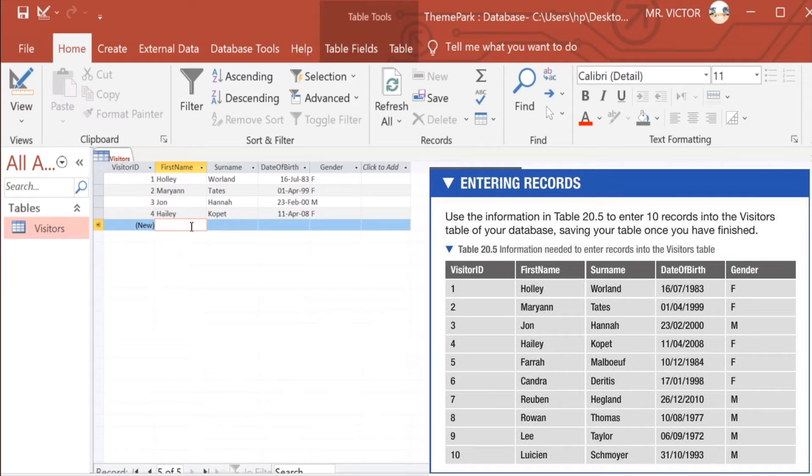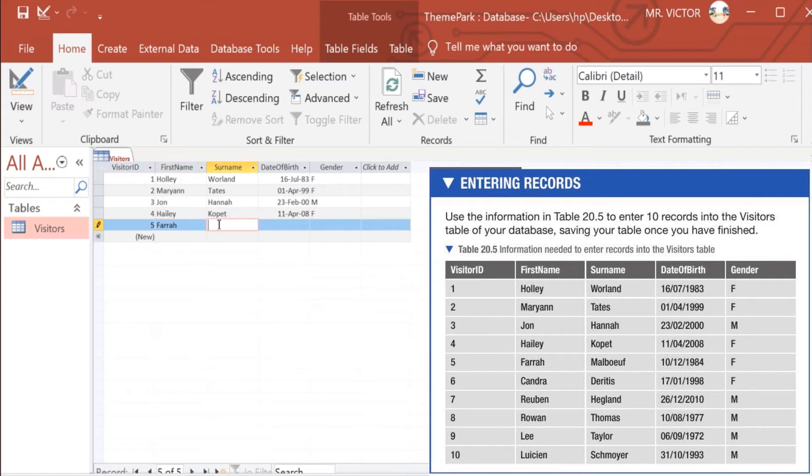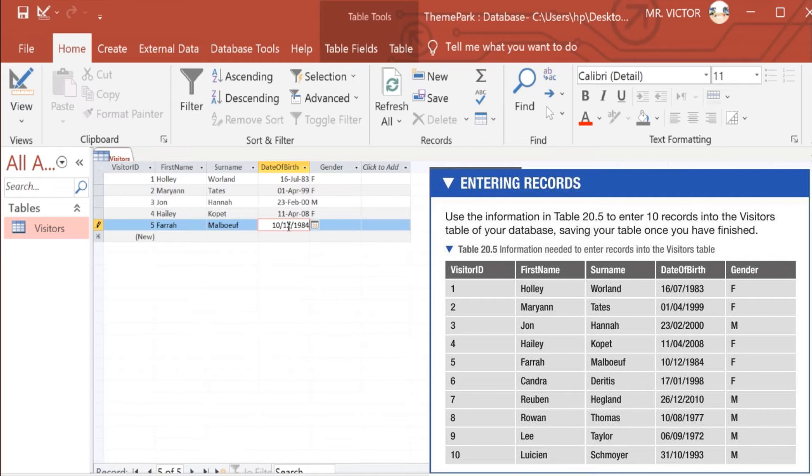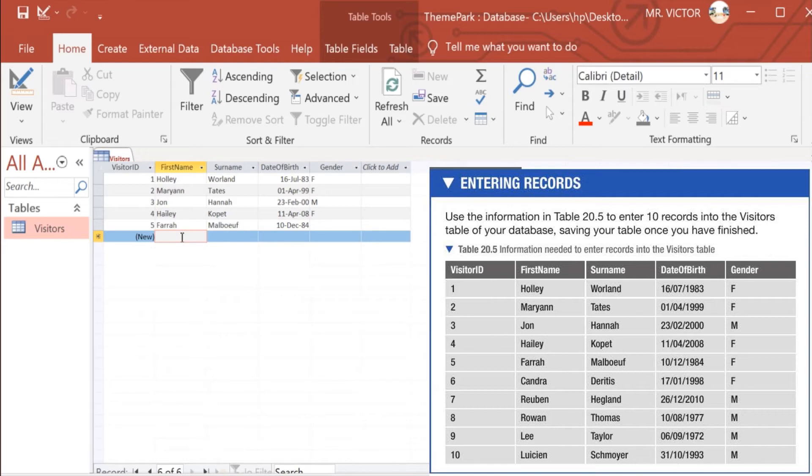Number 5 we have Farrah Malbouil, who was born on the 10th of December 1984, and she is a female.